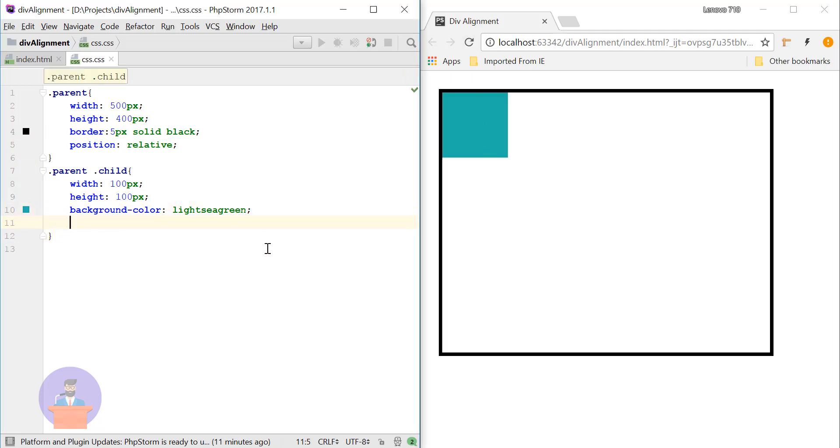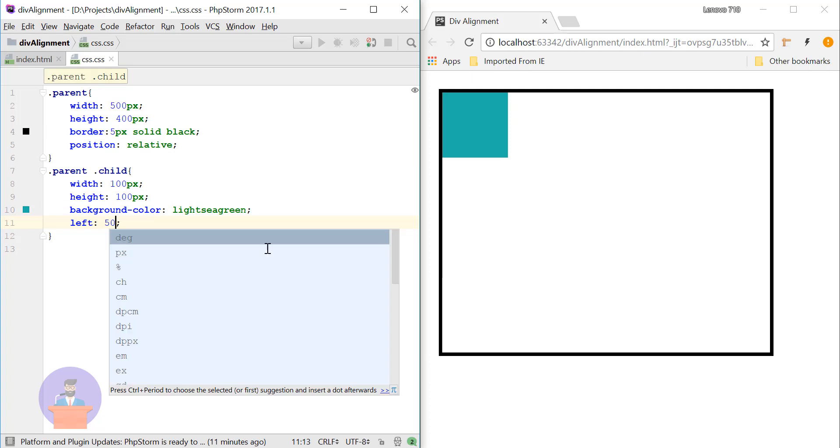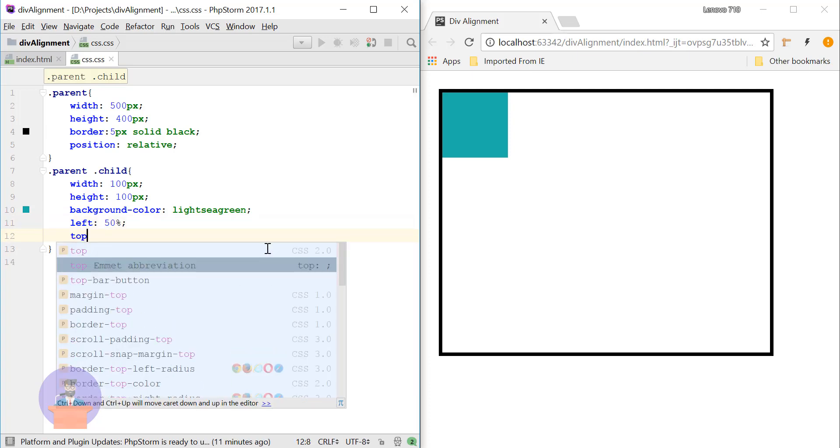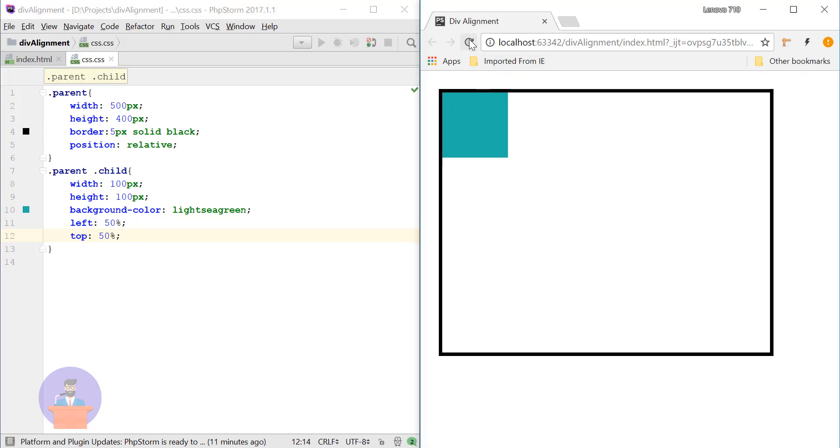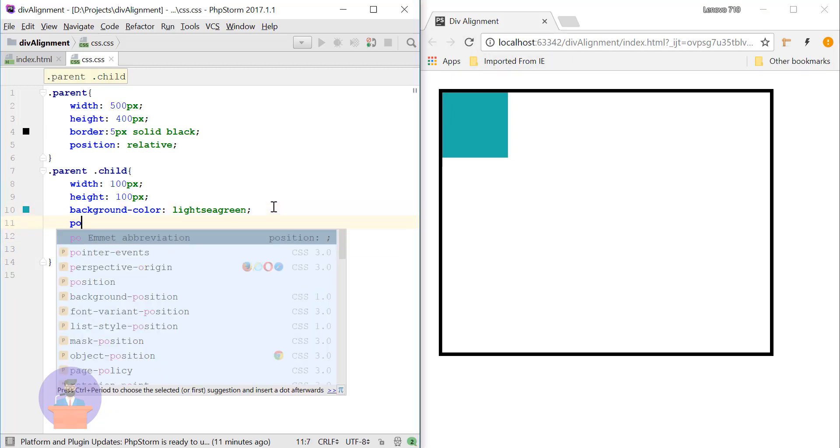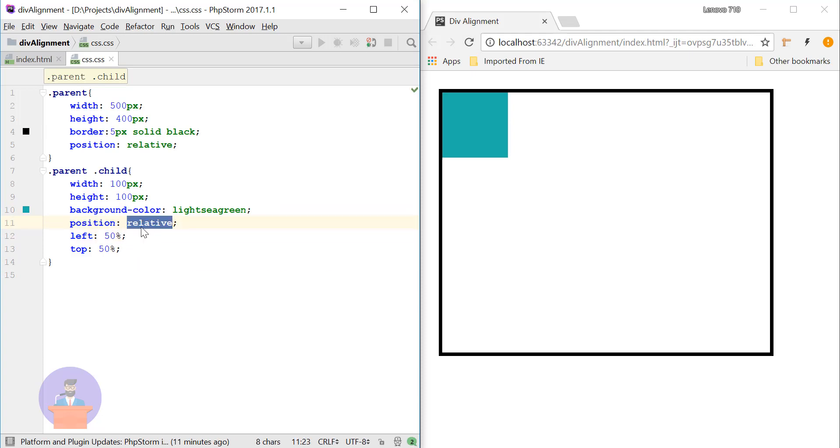I will make left as 50%, top as 50%. So let's just check. Okay, we need to make position as absolute. Here you can either define relative or absolute property.